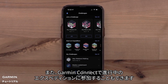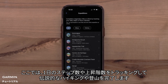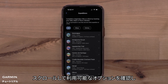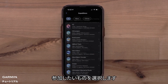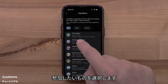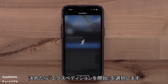You can also join one of the ongoing expeditions in Garmin Connect. Here you can complete a legendary hike or climb by tracking your daily steps or floors climbed. Scroll through to see all the currently available options, select one that you would like to join, and select Start Expedition when you're ready.